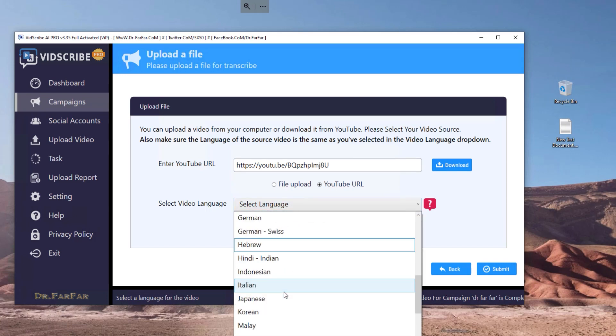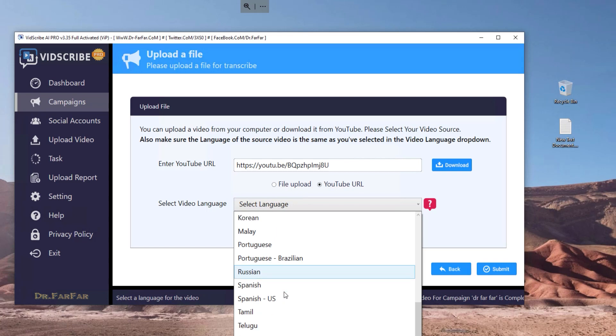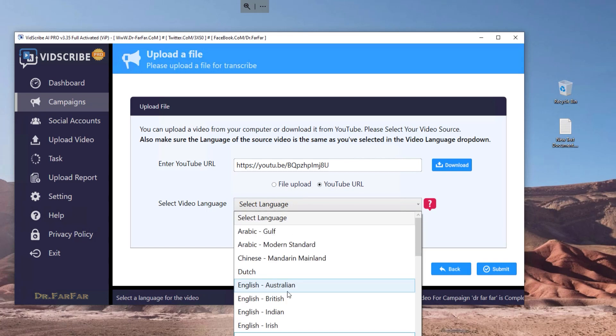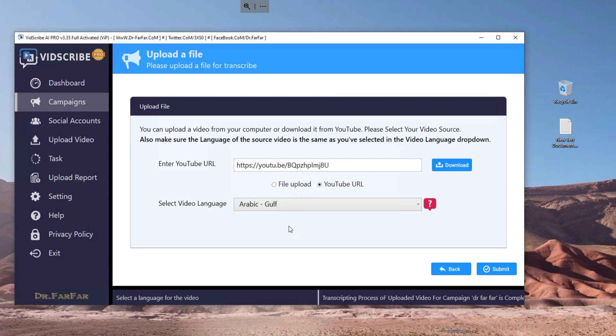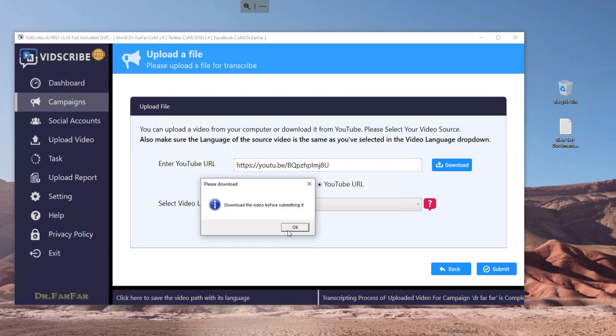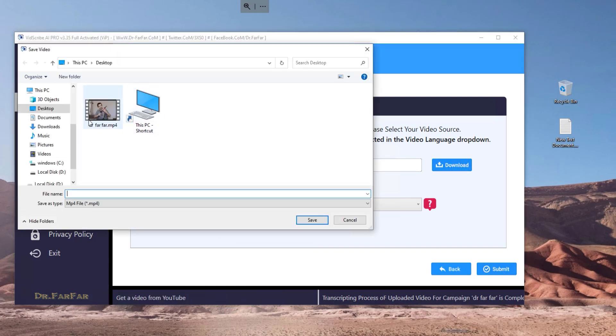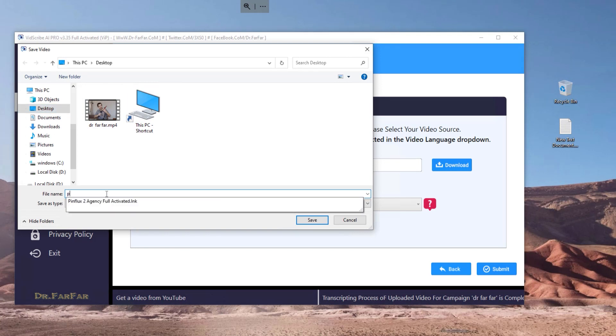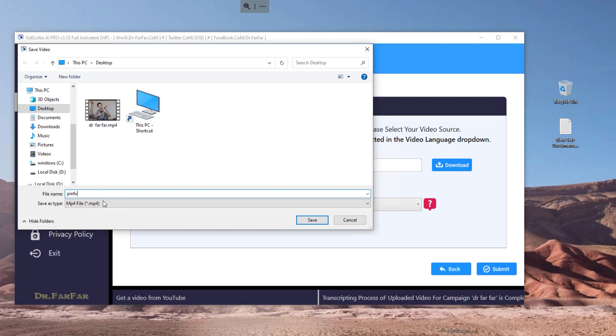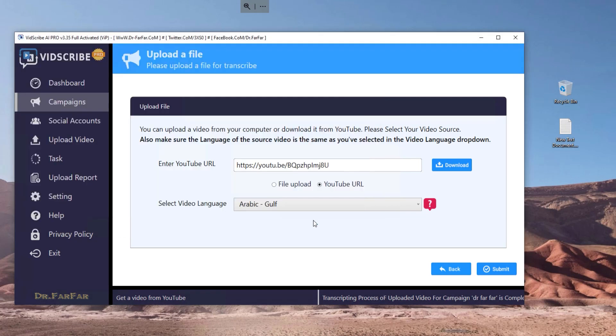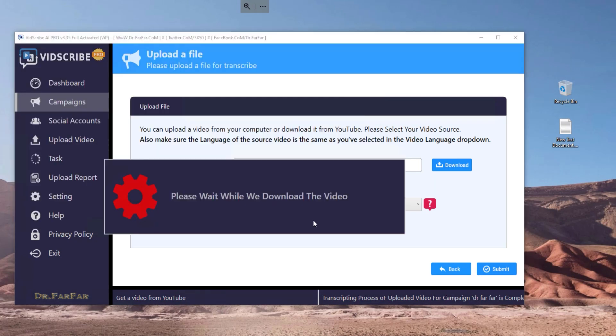I'm talking in the video in Arabic, so I have to look for Arabic here and click submit. Sorry, I have to click download. The software will ask me where to save the file, so I will say Desktop and call it PinFlex AR Arabic and click save.